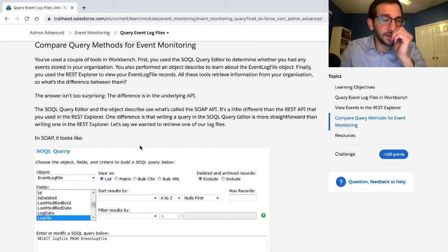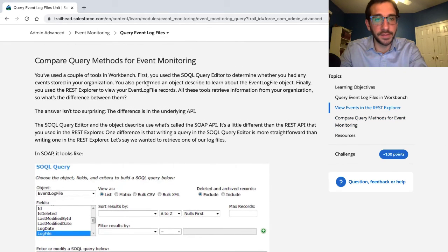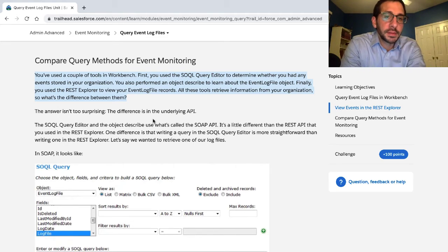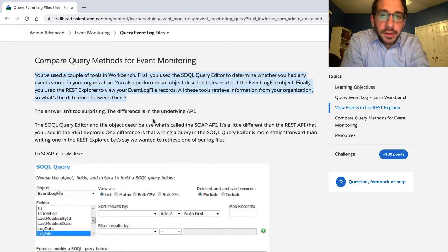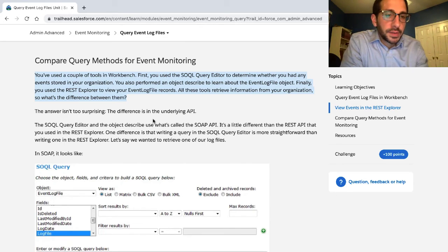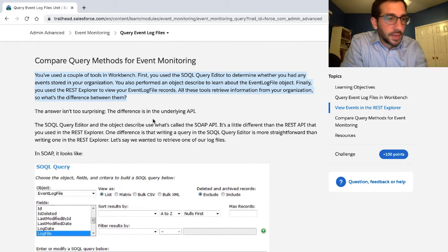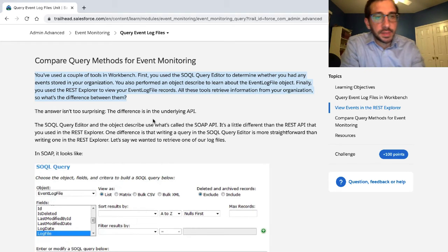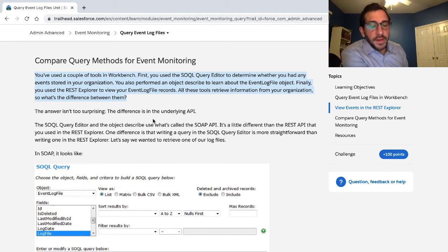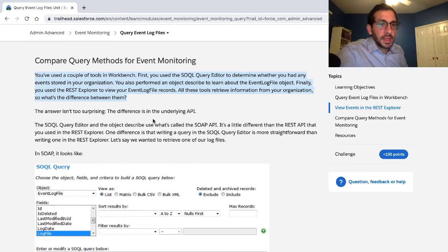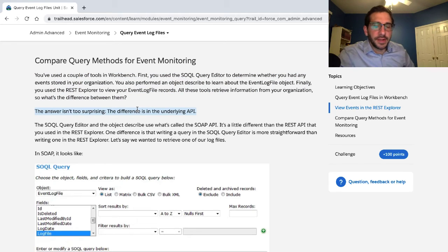Compare query methods for event monitoring. You've used a couple of tools in Workbench. First, the SOQL query editor to determine whether you had any events stored in your organization. You also performed an object describe to learn about the event log object. Finally, you used the REST explorer to view your event log file records. All these tools retrieve information from your organization — so what's the difference? The difference is the underlying API.